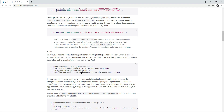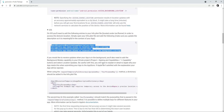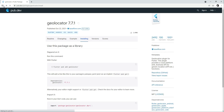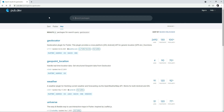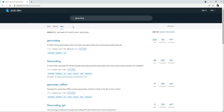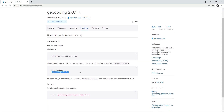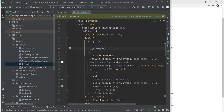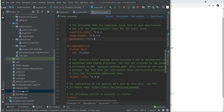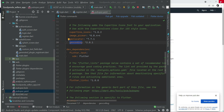The next dependency to add is geocoding — select geocoding with null safety, click Installing, copy the dependency, come back to the project's pubspec.yaml file, and paste it in.